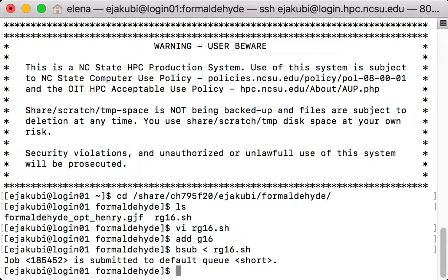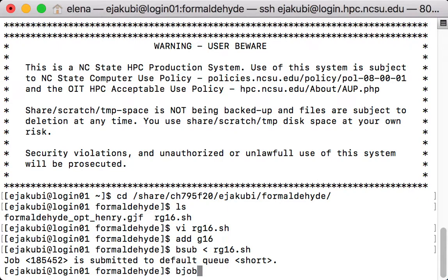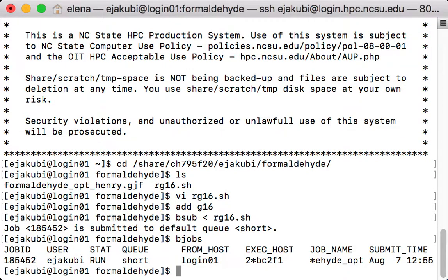So now I get a message that my job is submitted to a default queue to a short one and I can check the status of the job by typing bjobs on the command line. And you can see that now it's running.